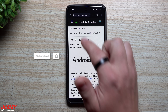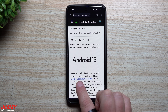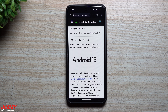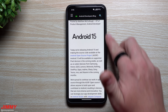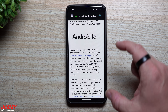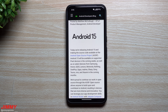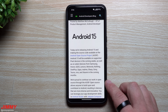Hey everybody, welcome back to the channel. My name is Jimmy, and today, September 3rd, Android 15 has been released to the Android Open Source Project, which means we'll start seeing Android 15 on the Pixel devices in the coming weeks, as well as other Android devices. I'll look really quick here on the phone at this article, then we'll switch over to the computer to see the bigger picture and exactly what's coming to Android 15.